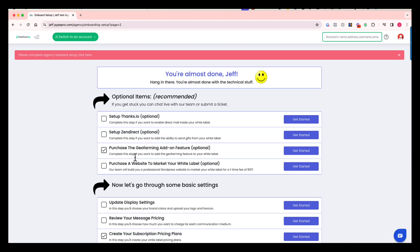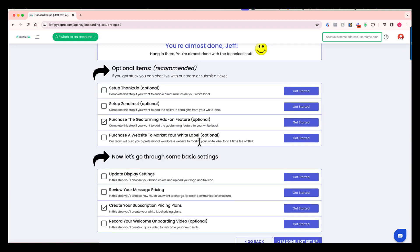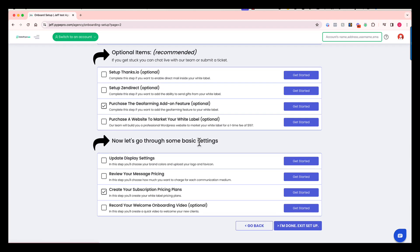So all these items right here are completely optional, up to you. Now let's go through some of the basic settings inside the system. The next step here says update display settings. At this point, you're going to go into your white label and personalize it. You're going to make sure that it matches your brand, doing things like adding your brand colors, uploading your logo and favicon. This is your chance to tweak the settings a bit to match your brand and your color scheme.